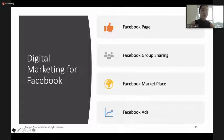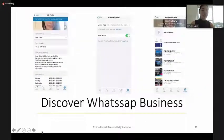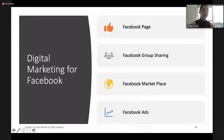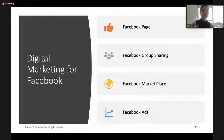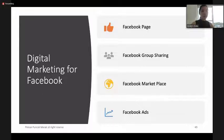As a reminder, digital marketing online covers: Facebook page, Facebook group sharing, Facebook Marketplace, Facebook Ads, and the new one — Facebook Live.